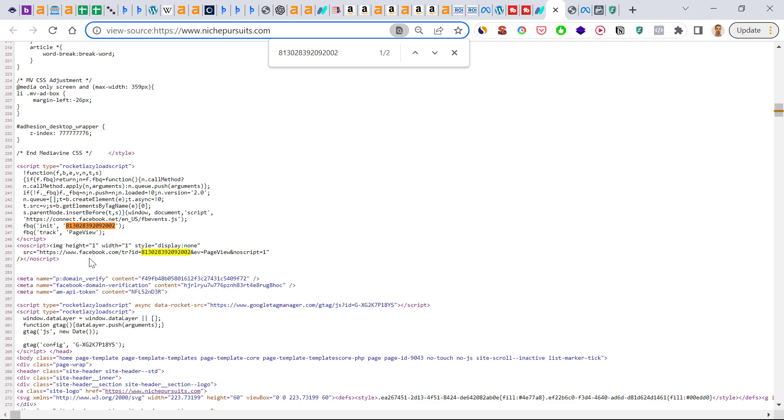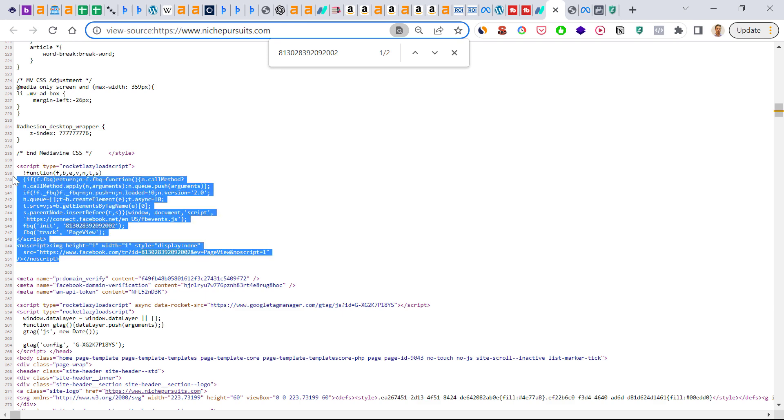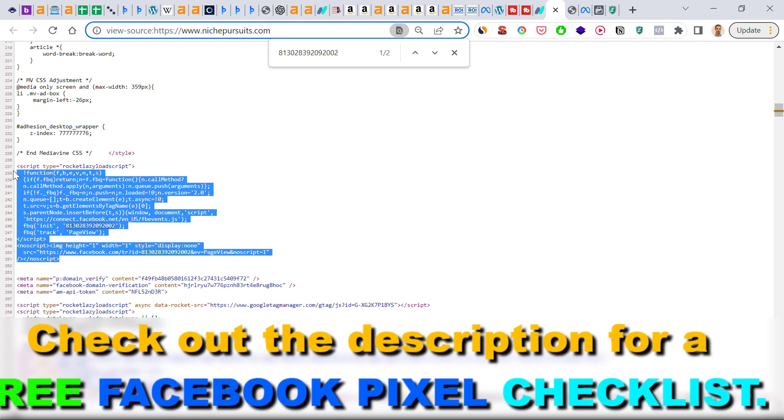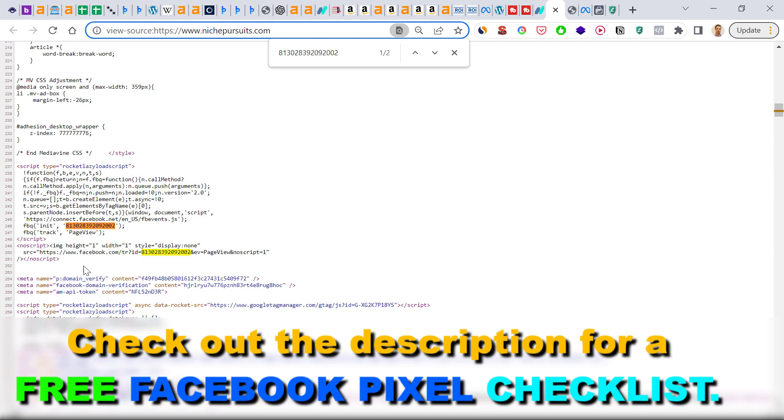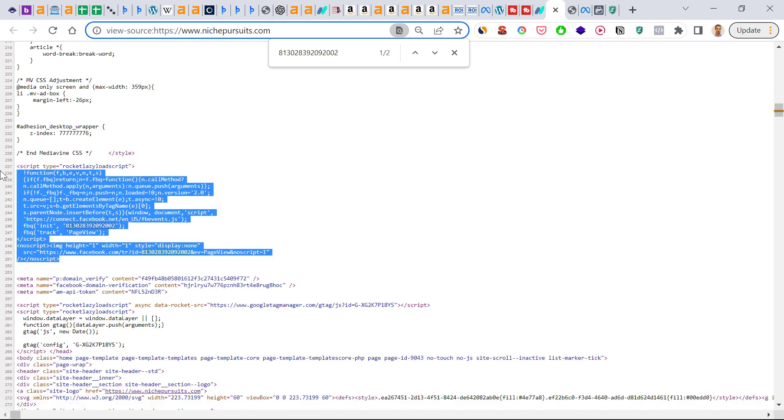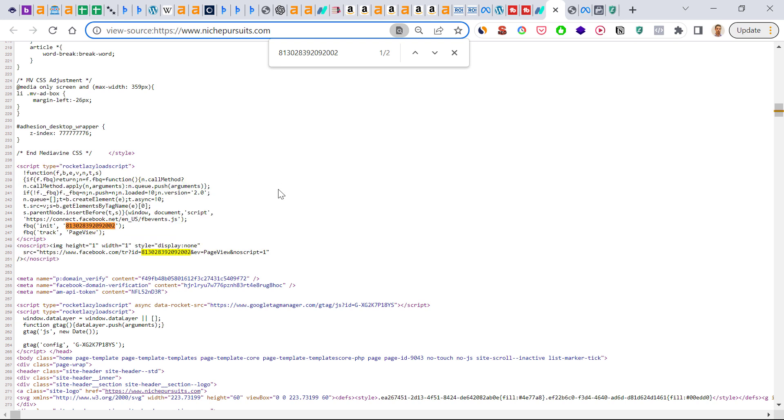Then if you want to remove this Facebook pixel, you can send this code to your developer, or if you are using WordPress or a content management system, this is the code that you have to remove from the admin area of your website. If you are using some kind of plugin to insert the Facebook pixel code to your website, you would remove it from there. So this is how to find the Facebook pixel code of any website.